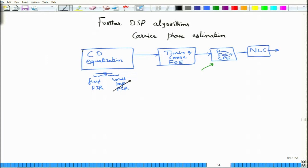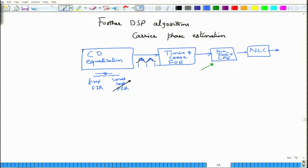After you have performed the CD equalization, the symbols now return back to their original slots. Of course, there will be a lot of noise — that is the contribution from various stages, plus noise because of the laser having non-zero line width, which results in phase errors. The important point is that the symbols return to their original slot, meaning you can now extract the clock from these received symbols.